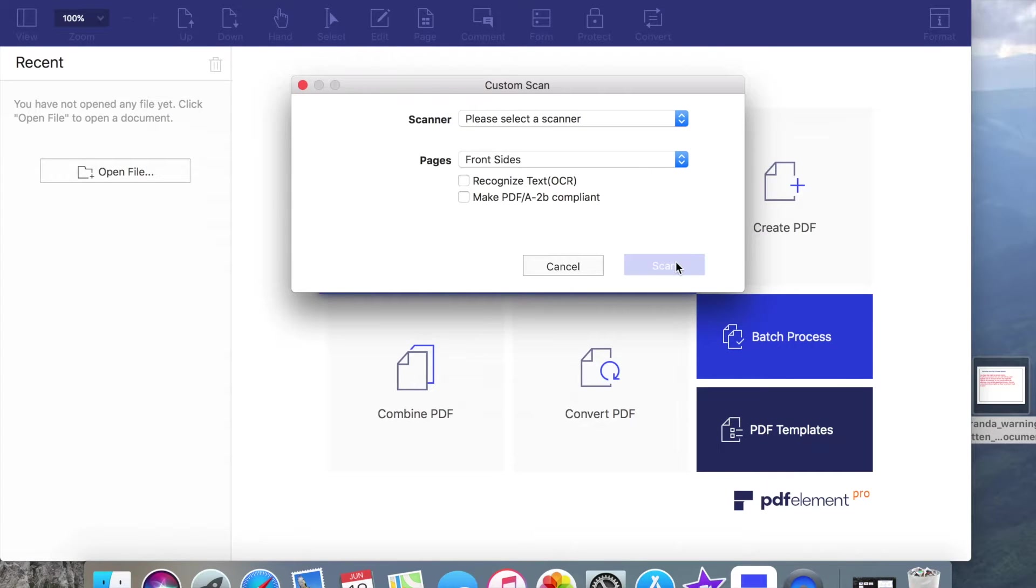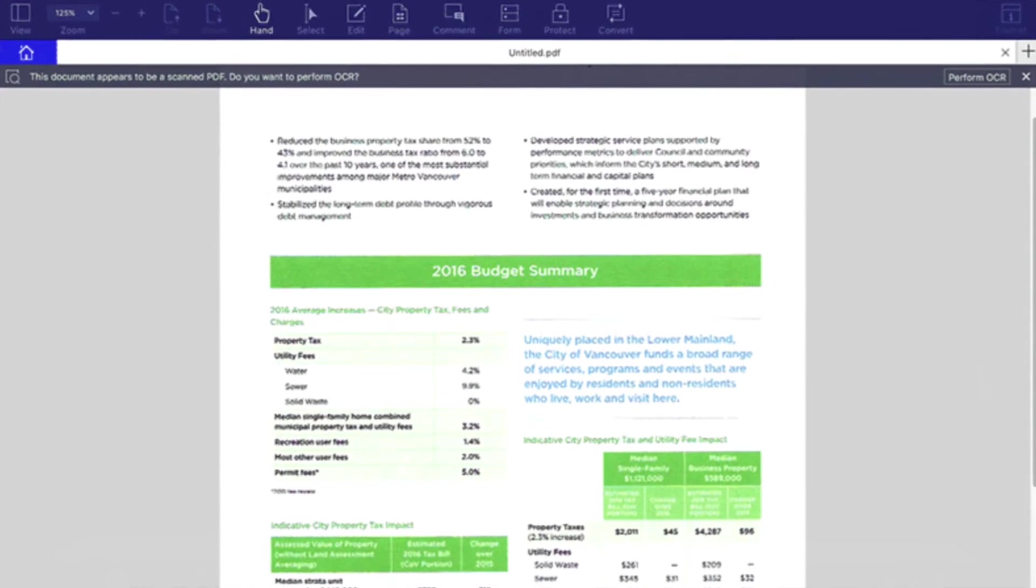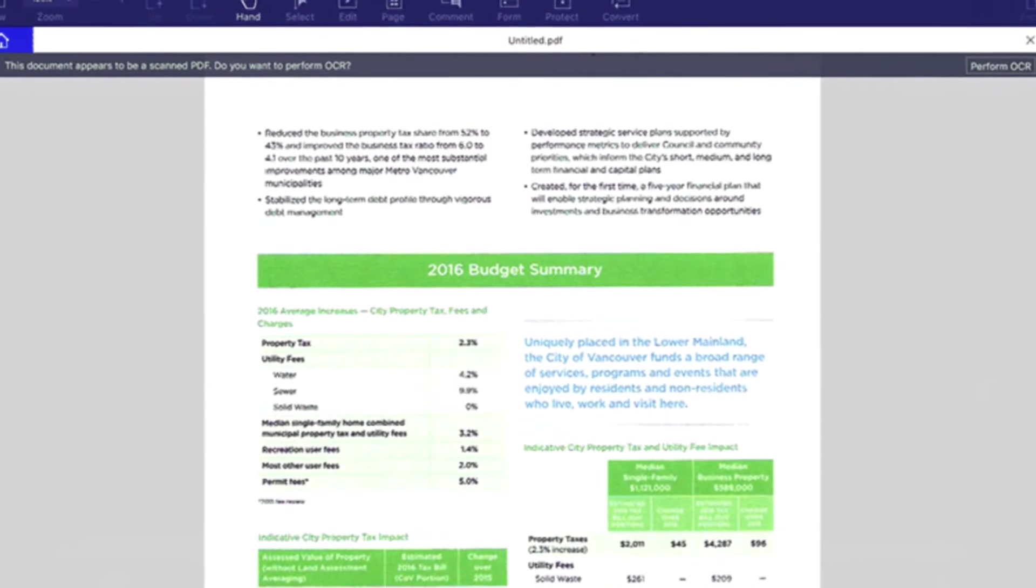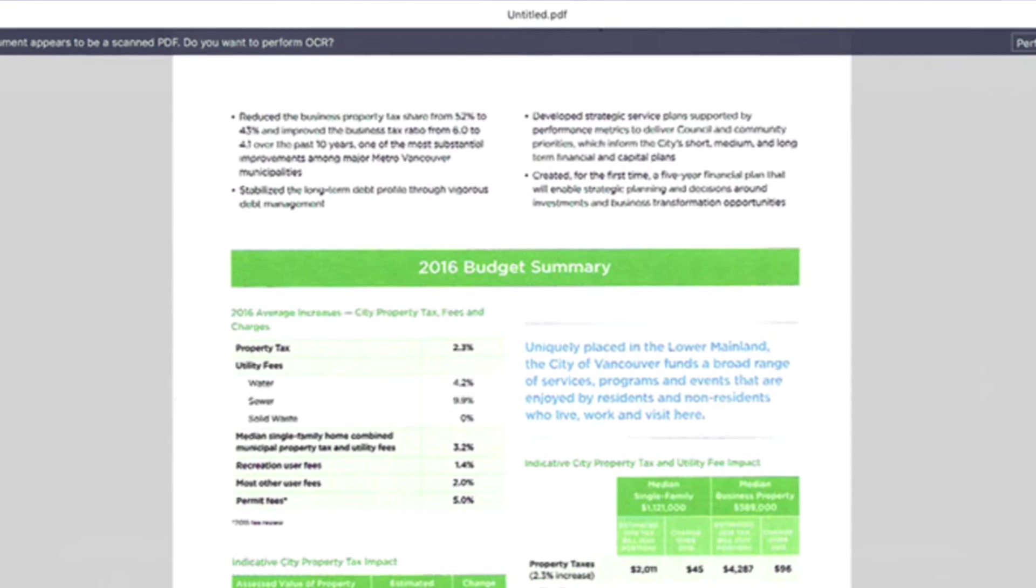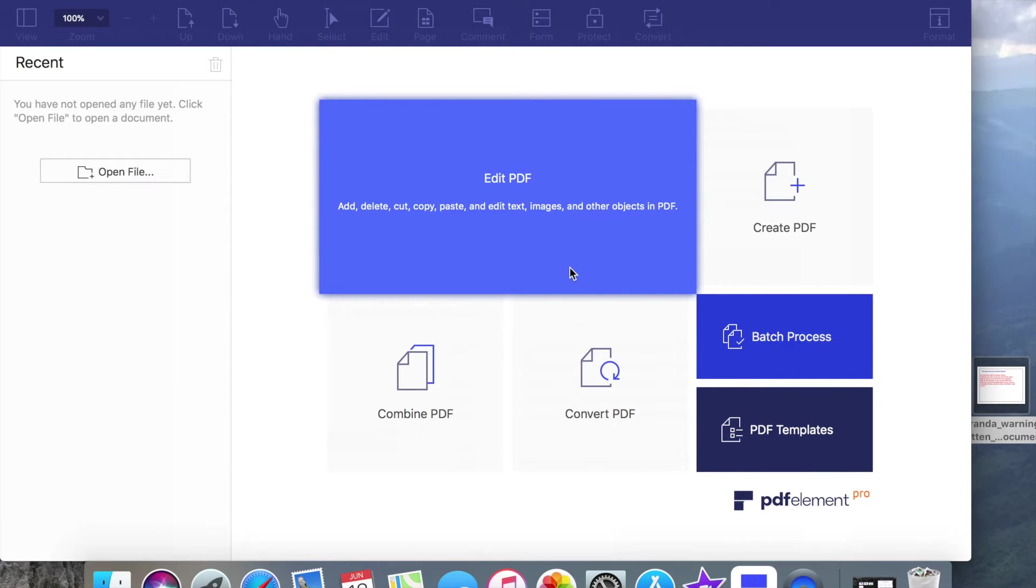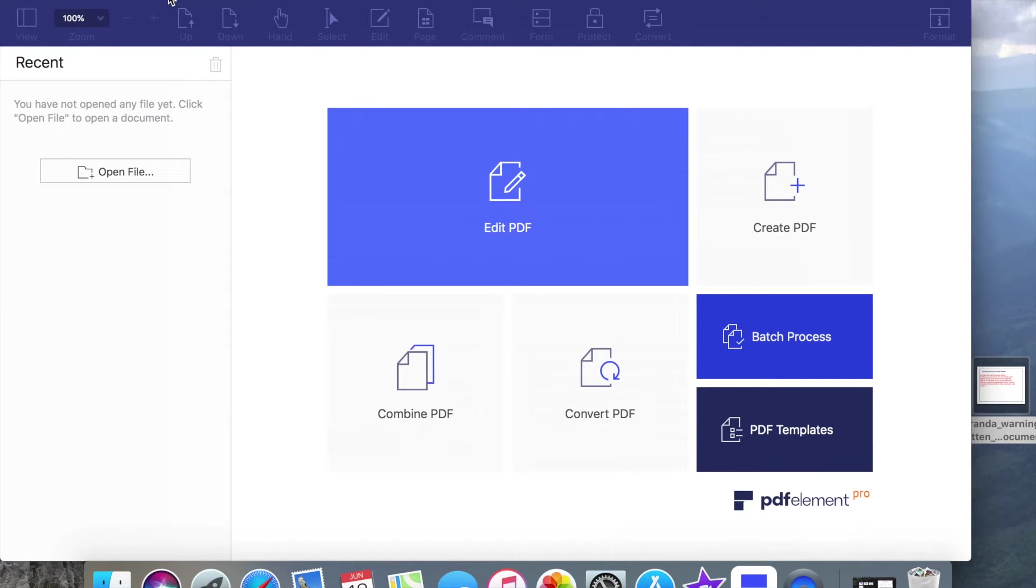After scanning, the PDF file you have created will be open in the program directly and you can save it on your computer.